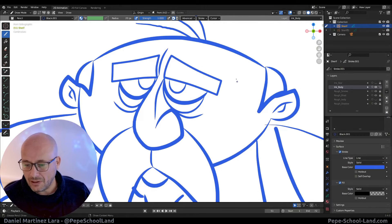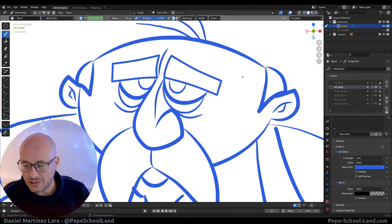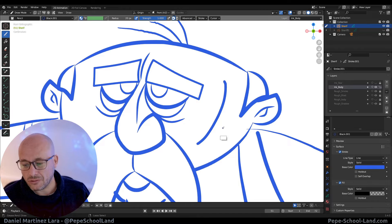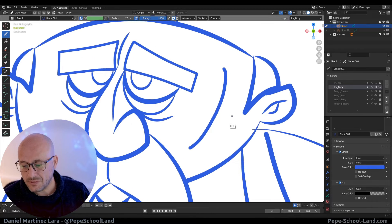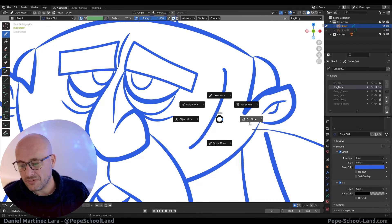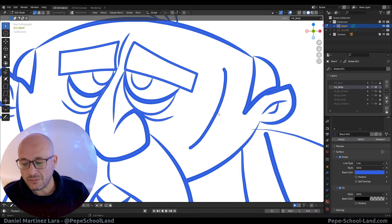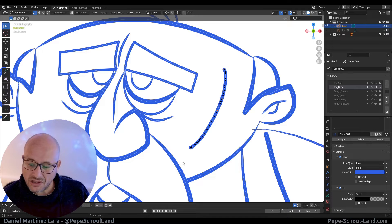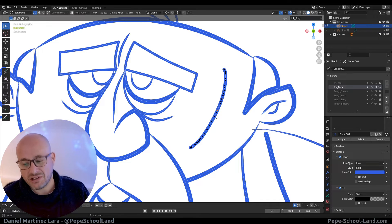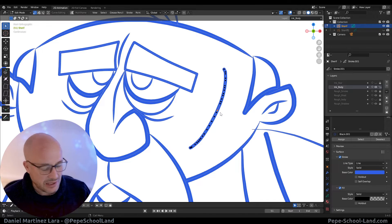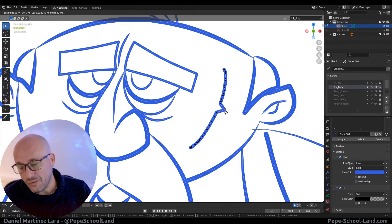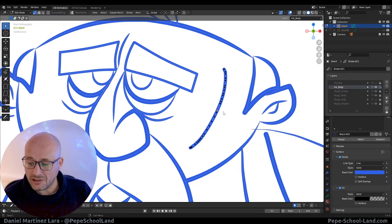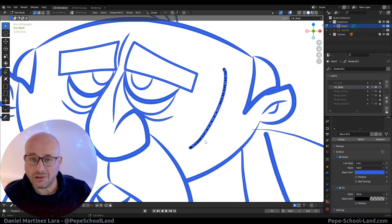Here in Grease Pencil when you draw some stroke like this, if you go to editing mode, now you can see all the vertices of this stroke and you can move and manipulate this vertex individually.